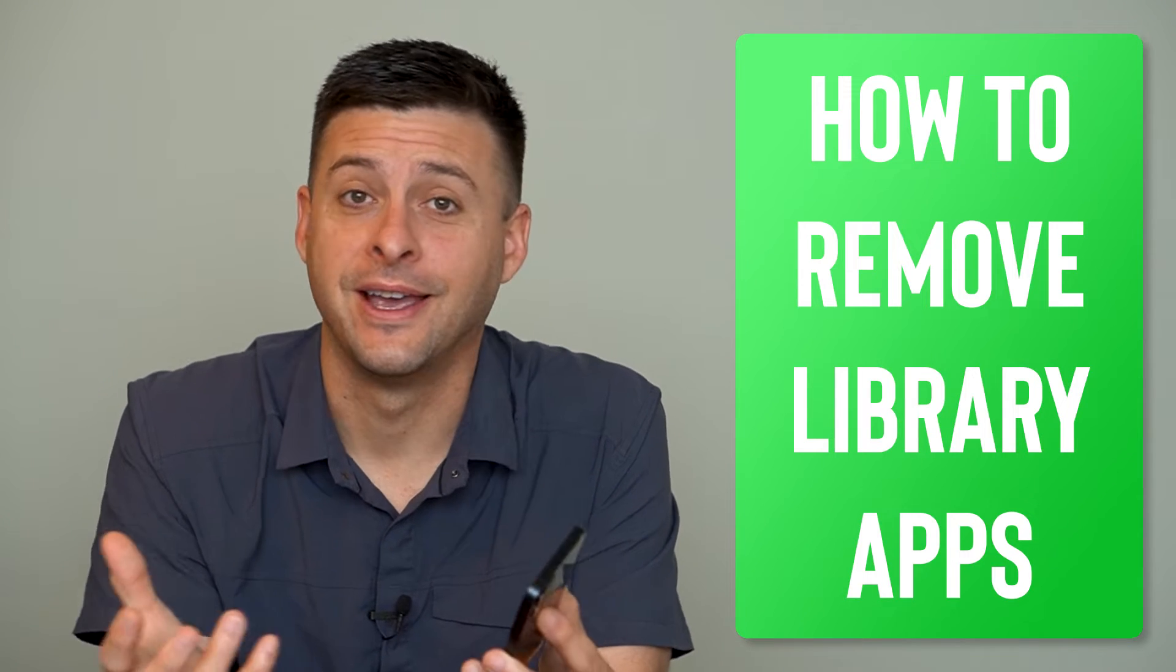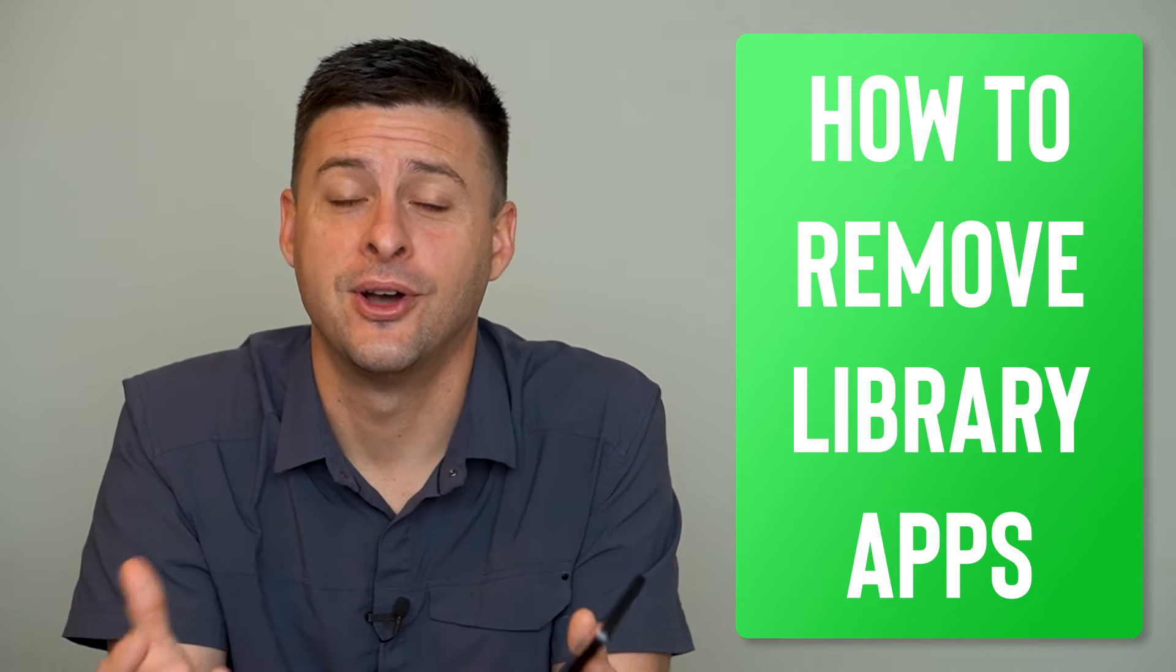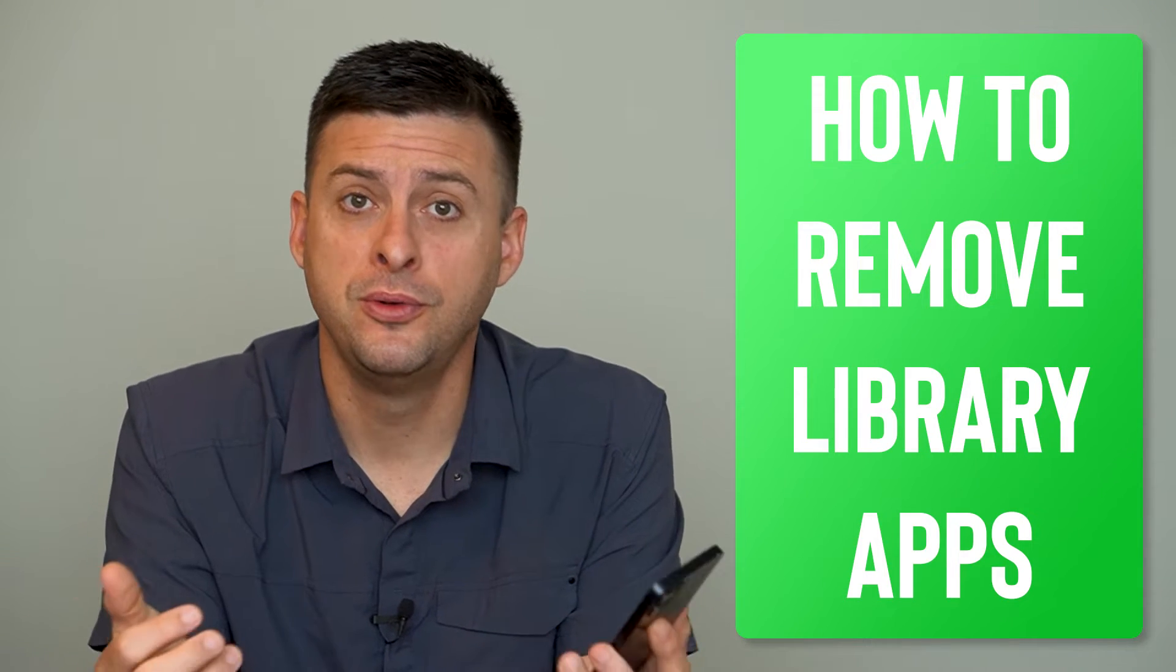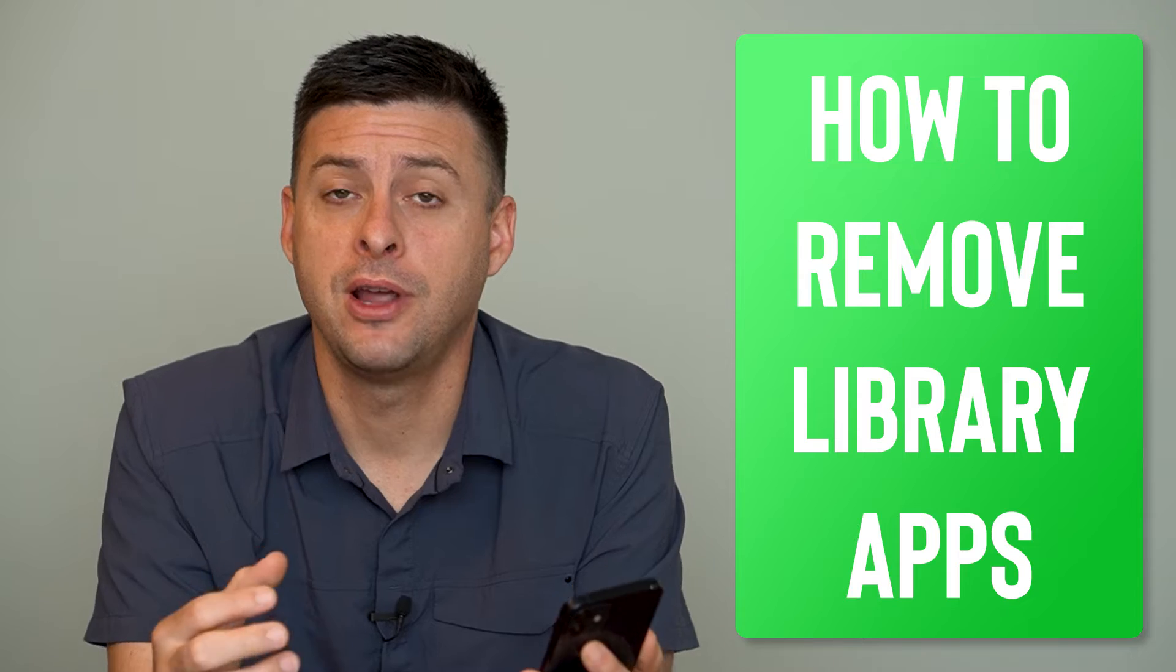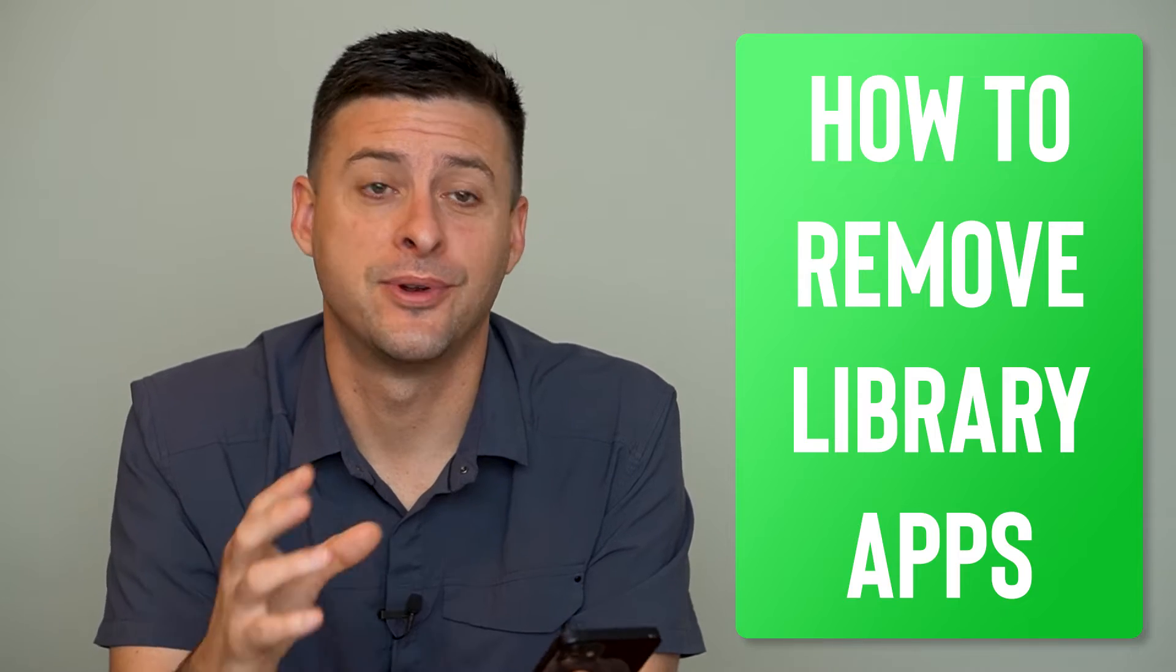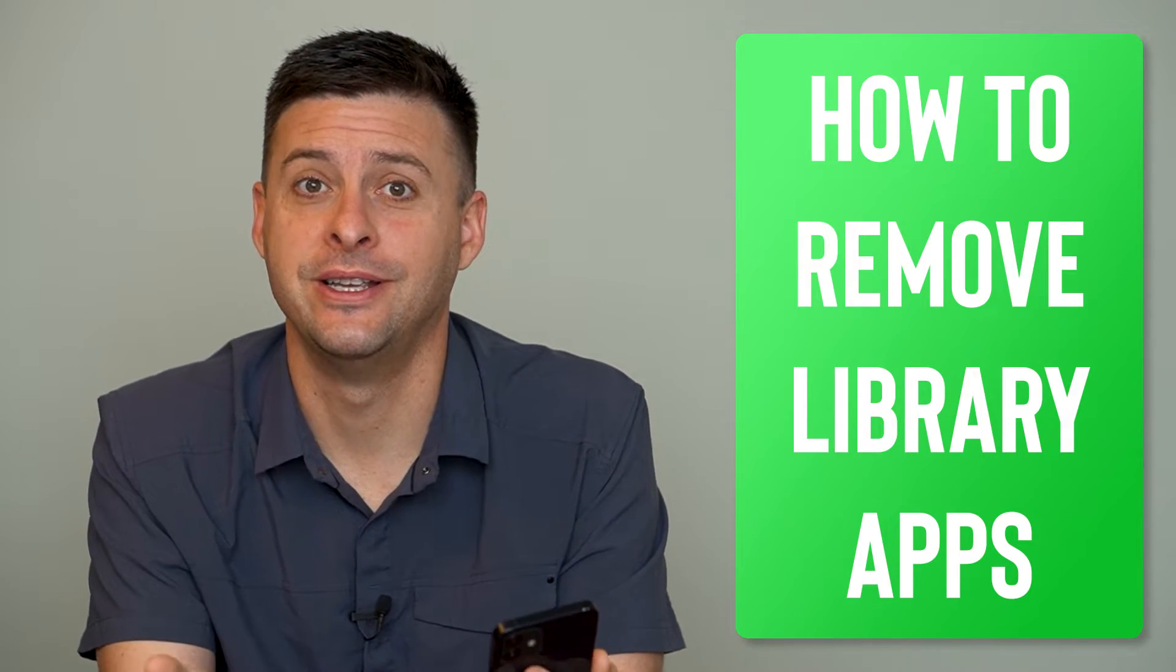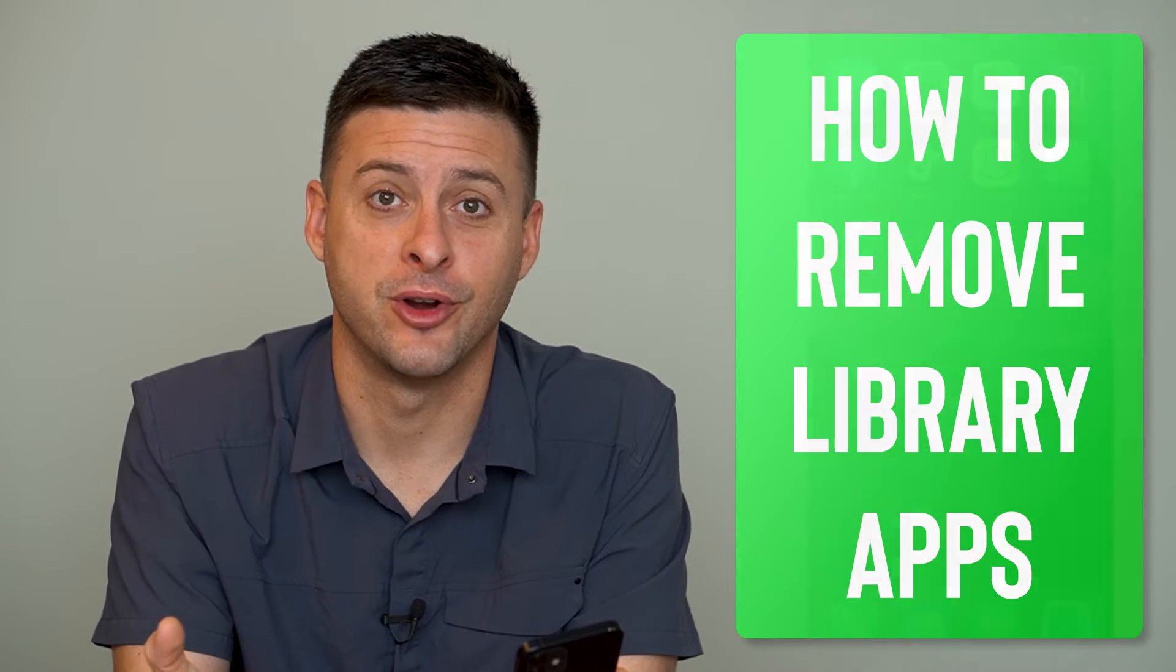Hey guys, Trevor here, and in this video I'm going to show you how to remove library apps from your iPhone. It's pretty quick and easy, so let's jump right in.